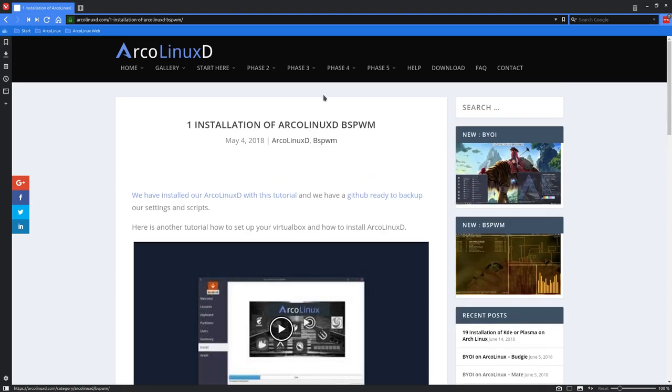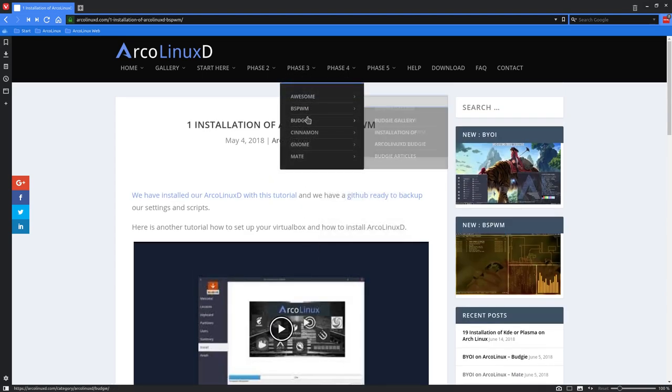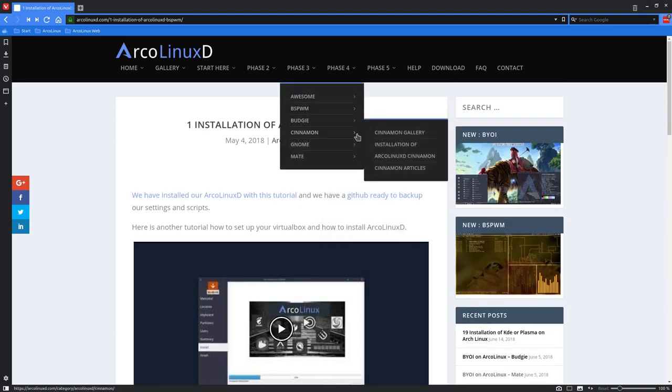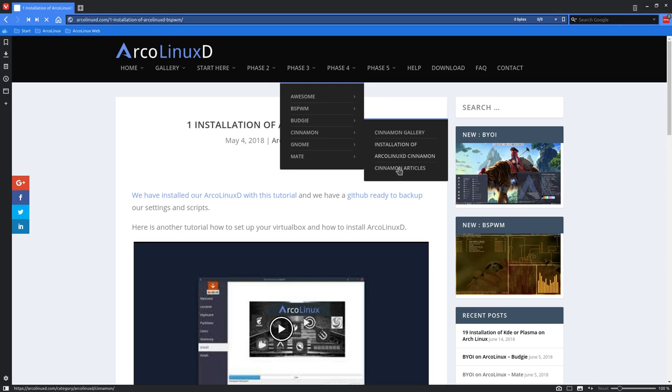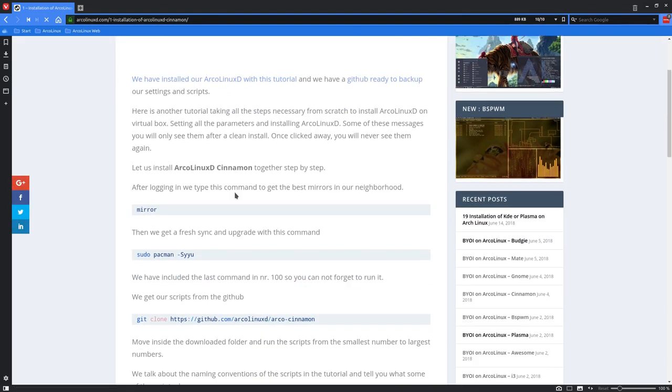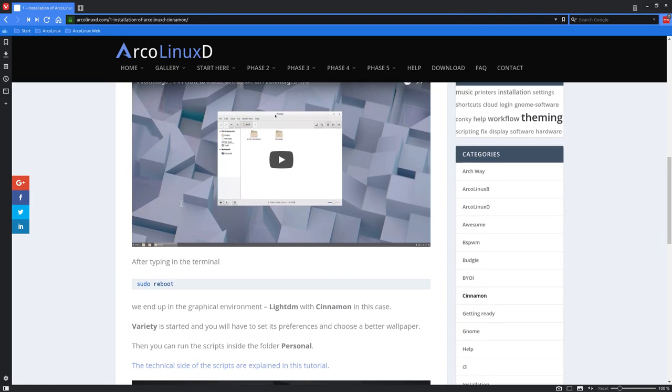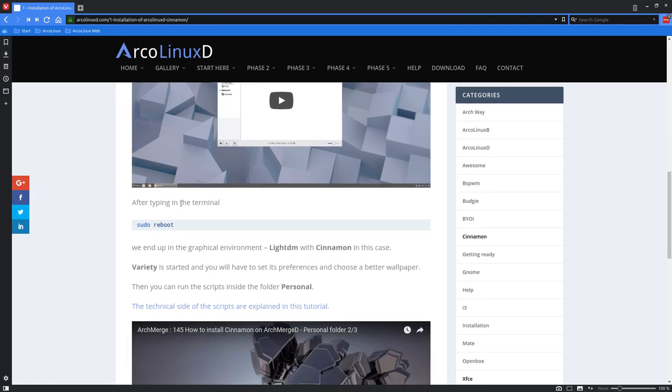But everything is explained each time in, for instance, Cinnamon, Cinnamon installation of ArcoLinuxD Cinnamon. And just follow the videos and the guidelines. All right. Cheers.